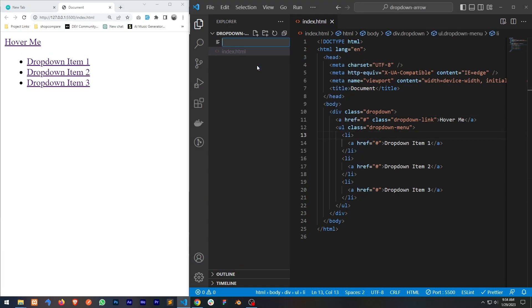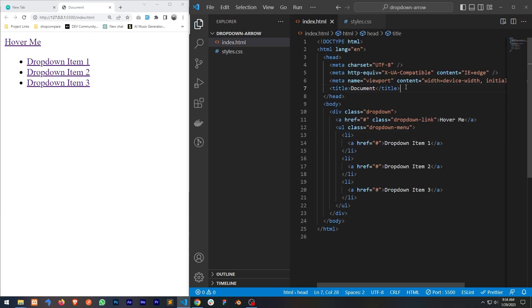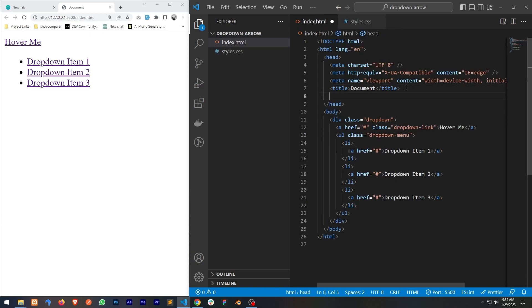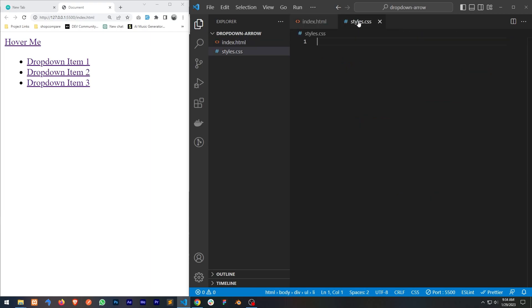Let's create a new CSS file. Now we need to link this CSS in our HTML. Now let's start adding our CSS — first of all I'm going to change the font of the body.